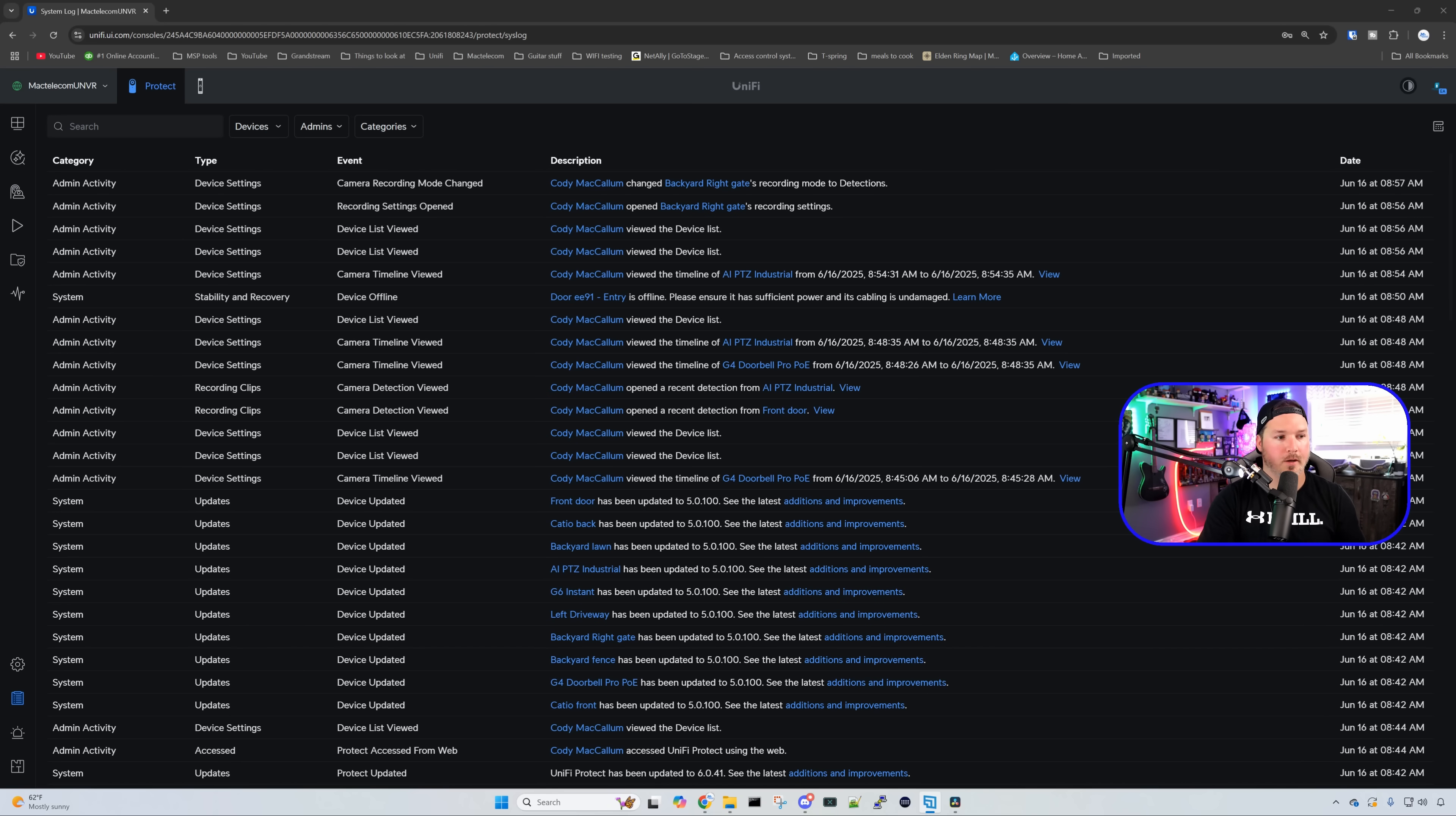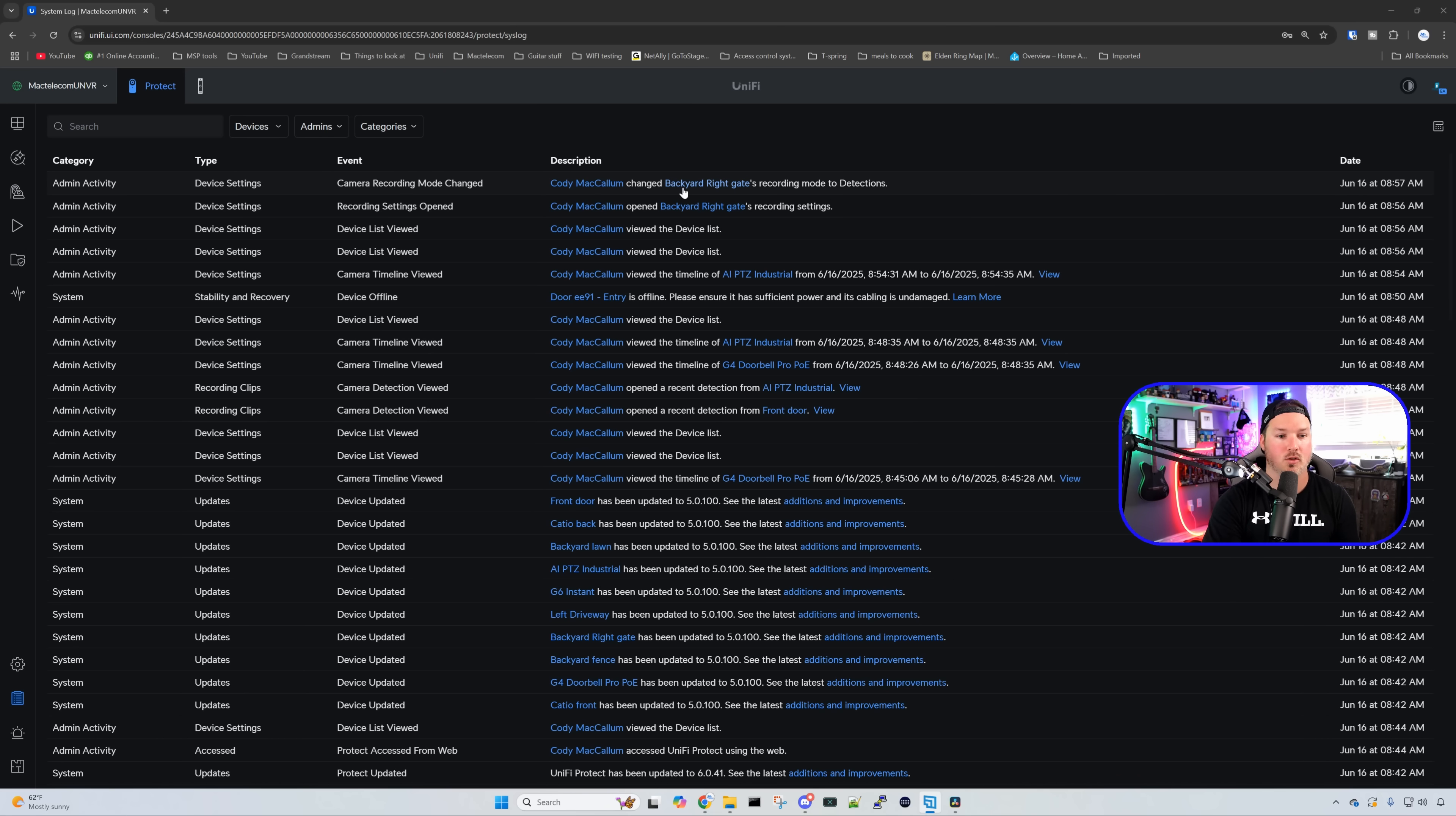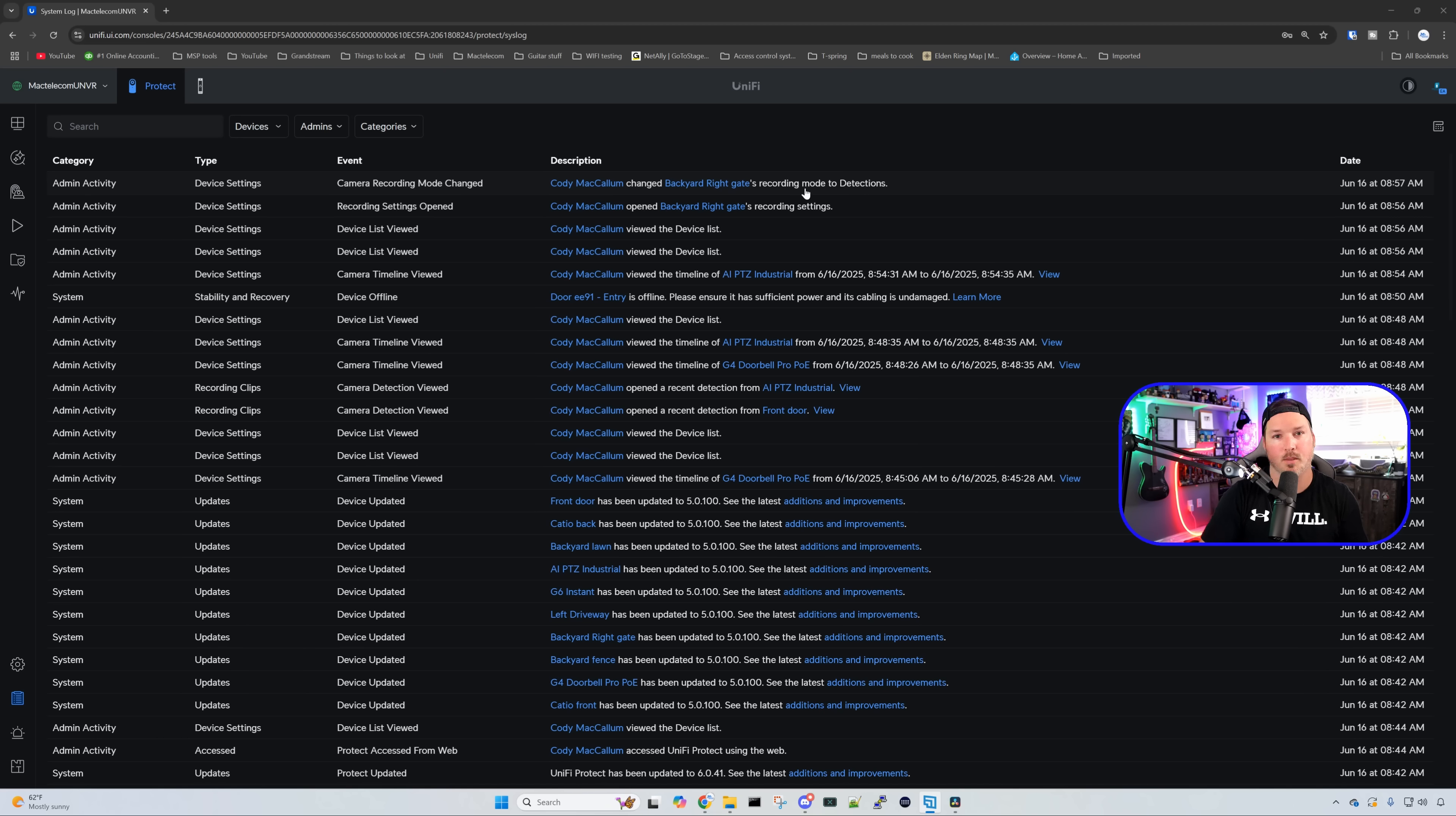I just did do a configuration change on my backyard camera, and we could see here that the category is admin activity. Its type is a device setting, and the event is camera recording mode changed. So we could see that I changed the backyard's right camera recording mode to detections only. It used to be always continuous. So this is going to be very good if you have a bunch of administrators who are looking over your camera systems. And if they break something, you're going to be able to pinpoint who it is.